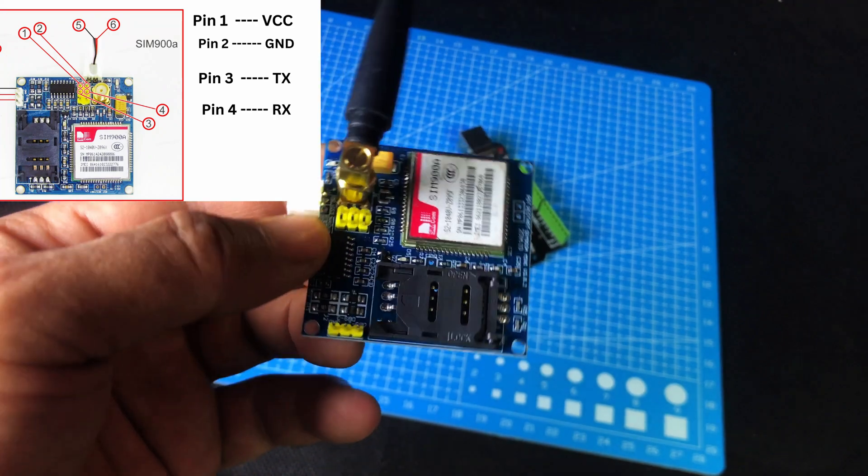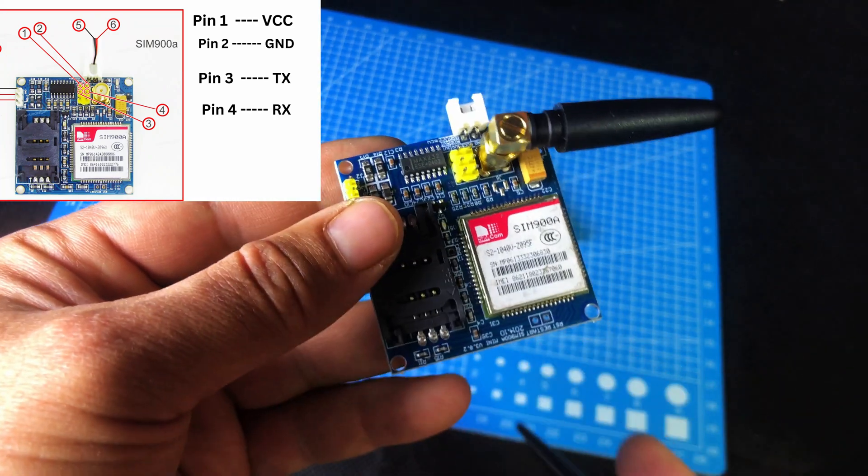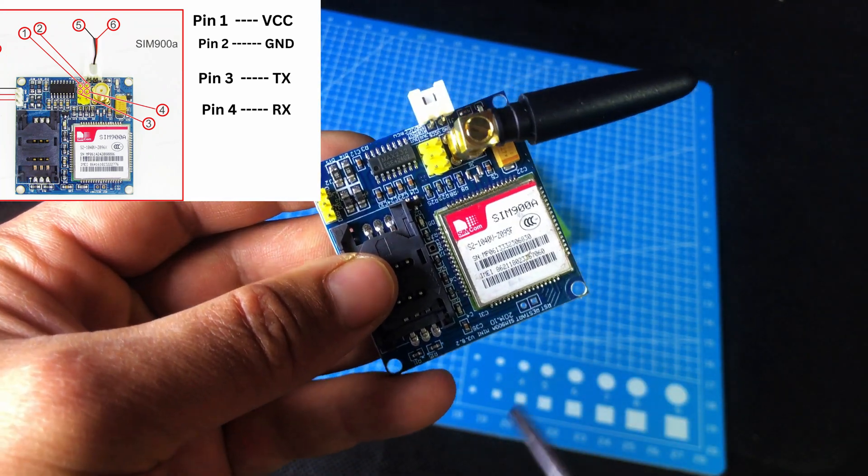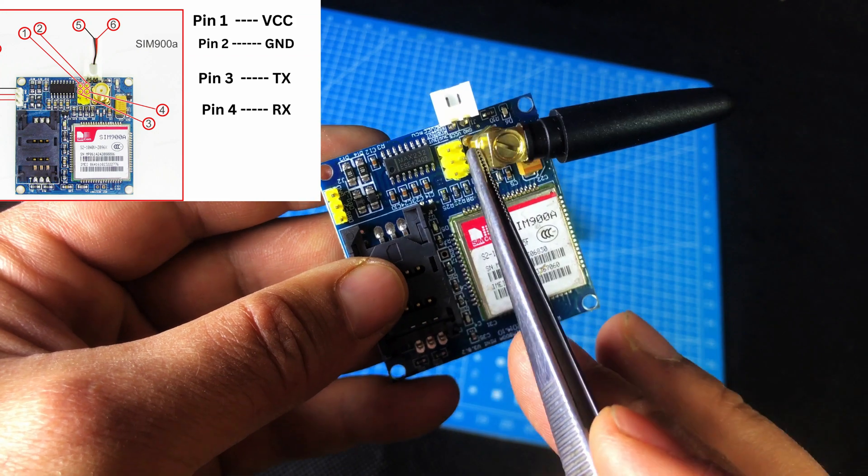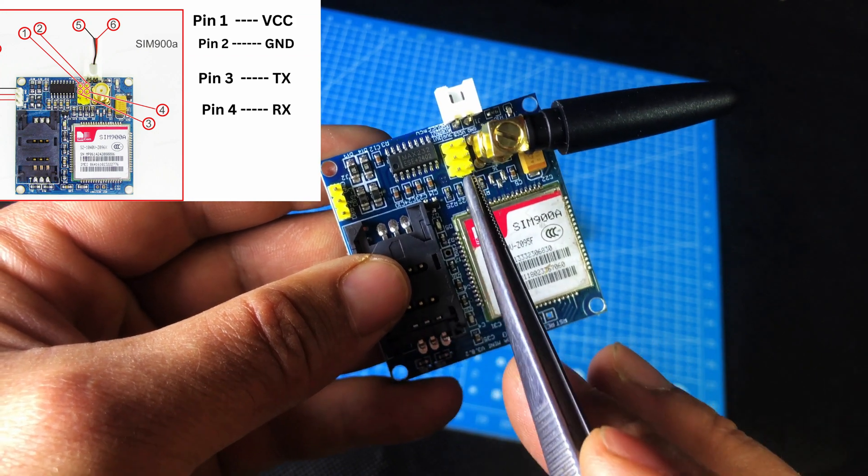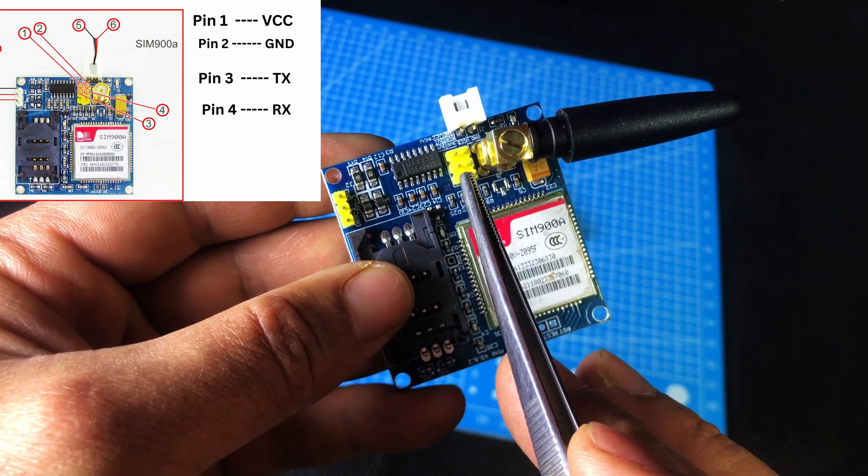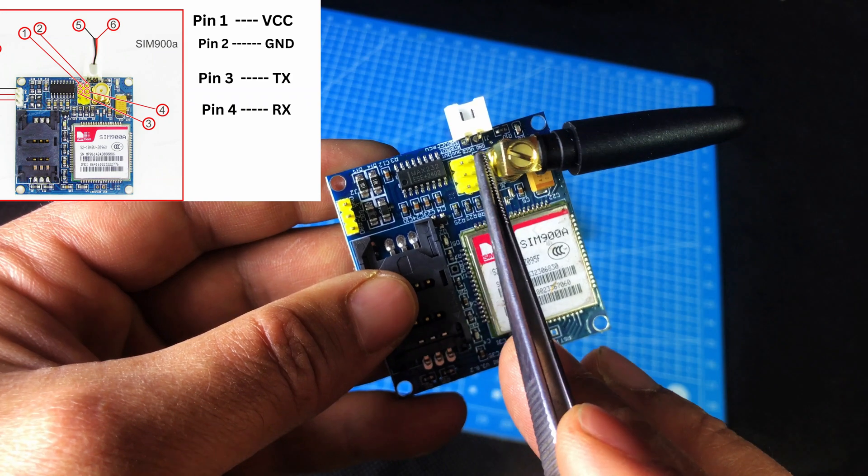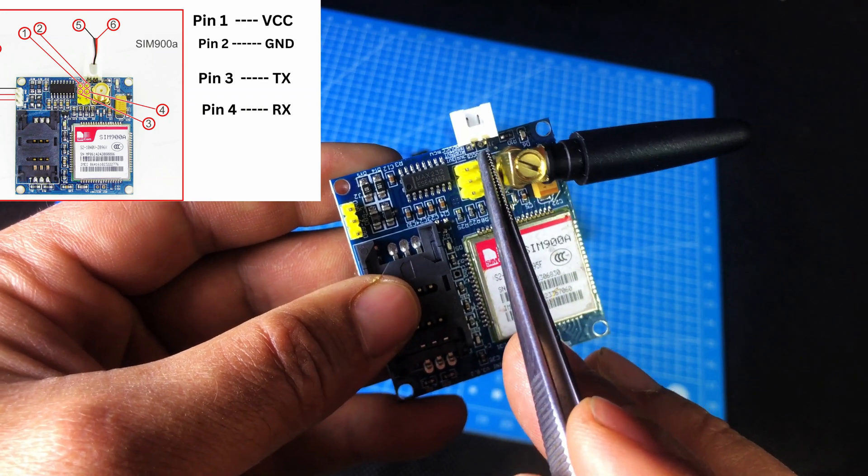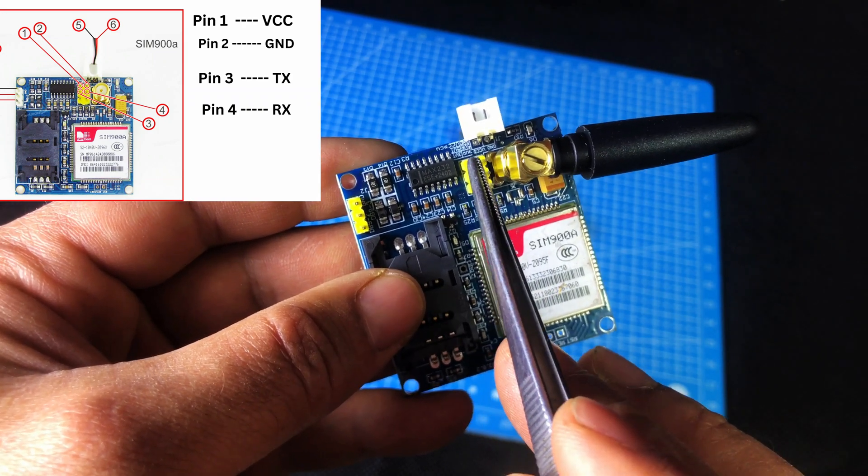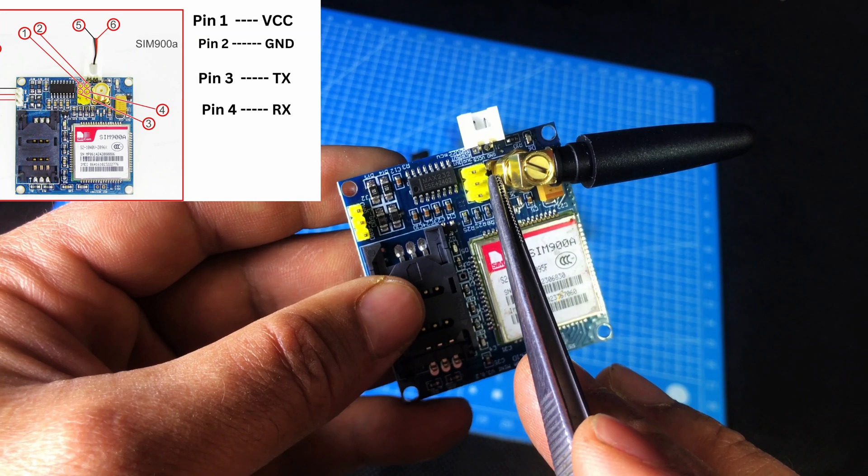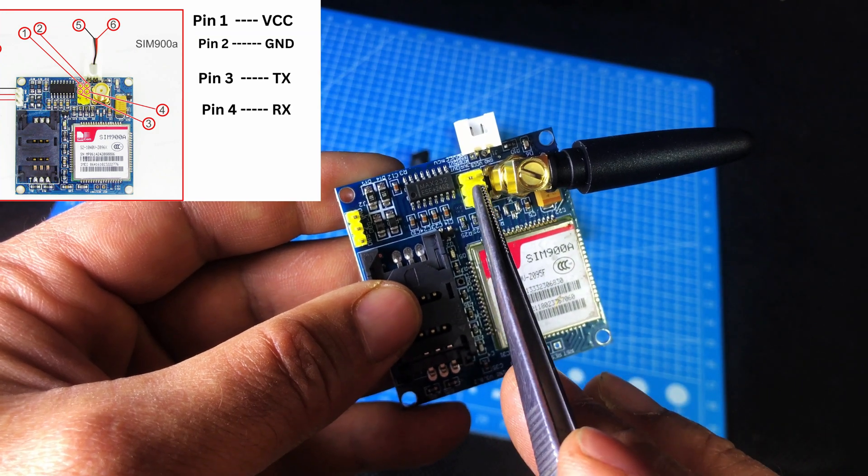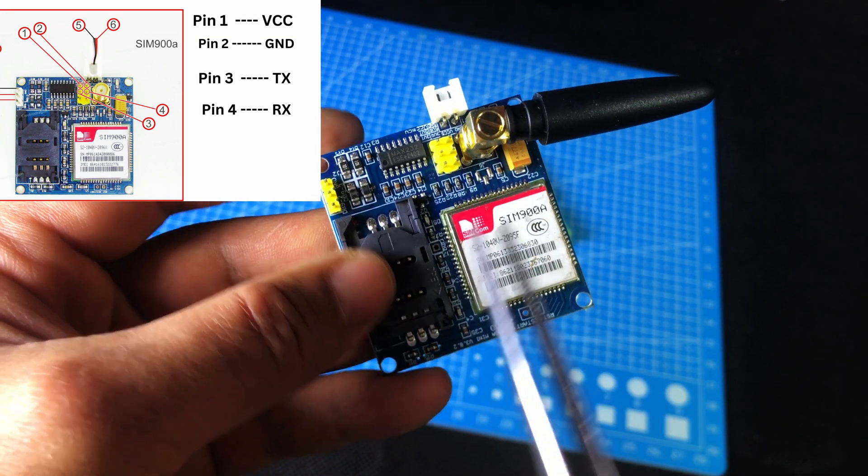Before we start wiring, let me explain the pinout of the SIM900A module. We will only use four pins. You can see them clearly in the chart. Pin number one is VCC. This is for the power supply. Pin number two is GND. This is the ground connection. Pin number three is TX. Pin number four is RX.